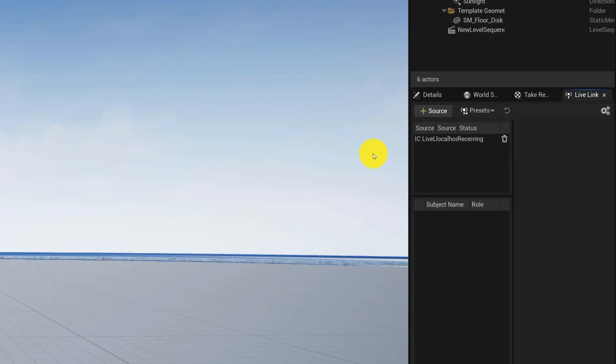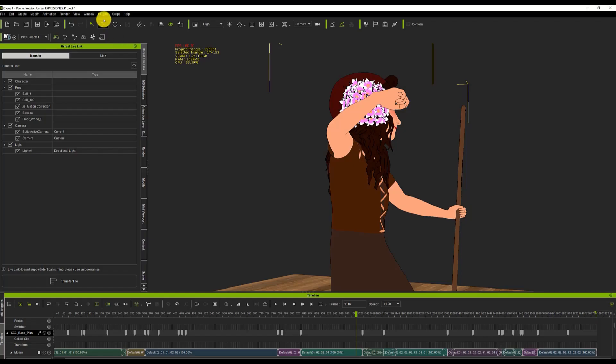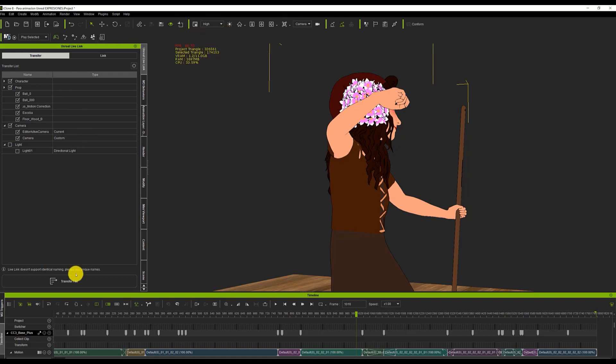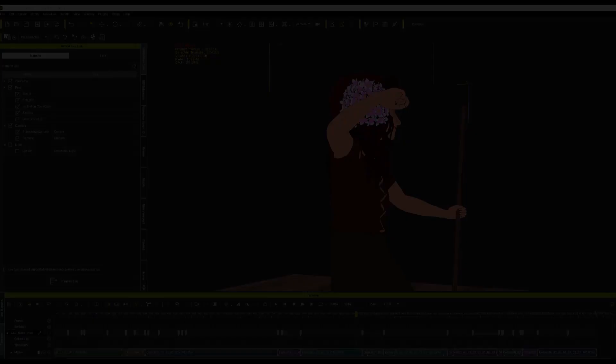Of course, in iClone, we will have to do the same and go to the Plugins menu, and activate Unreal Live Link. In the menu that will open, we will only have to click Transfer File, and wait for the whole scene to be exported to Unreal.